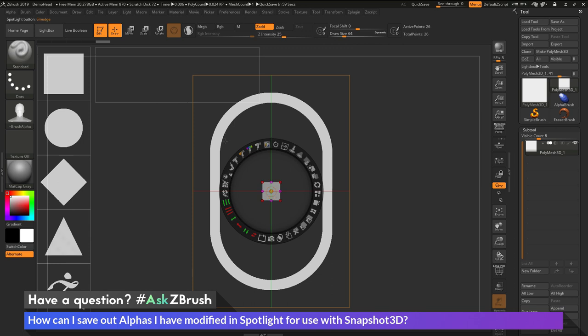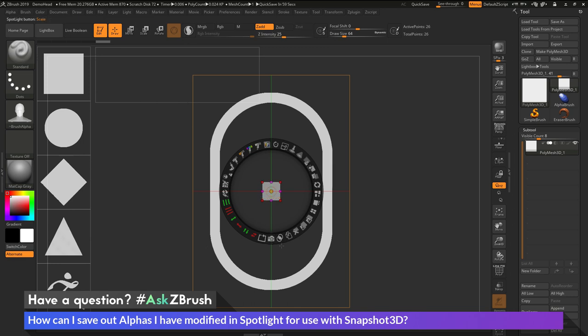To do this, we just need to first take the alpha here that we've generated and turn it into 3D geometry. This can be done inside of Spotlight by using the Snapshot 3D button. So with the alpha I've selected here, if I come across Snapshot 3D and click this, this is going to take that alpha and turn it into geometry.